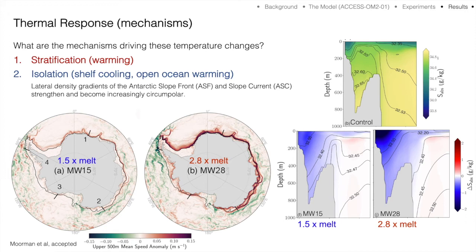The Antarctic slope front is geostrophically balanced by the Antarctic slope current, so over the course of our experiments westward currents around Antarctica — both the Antarctic slope current and currents poleward of the slope current, including the coastal current — accelerate strongly.